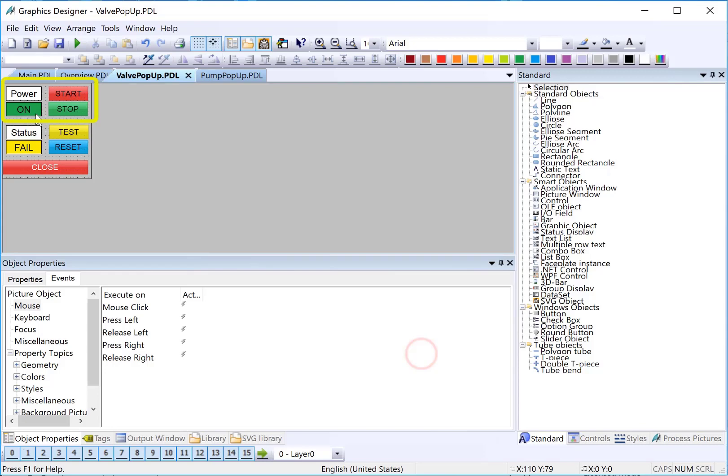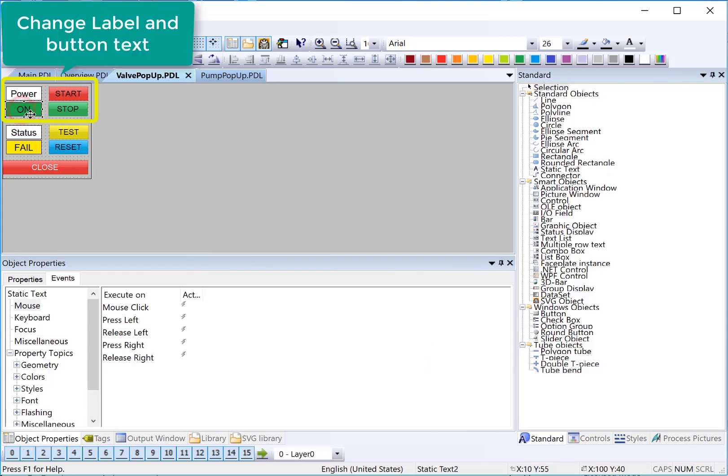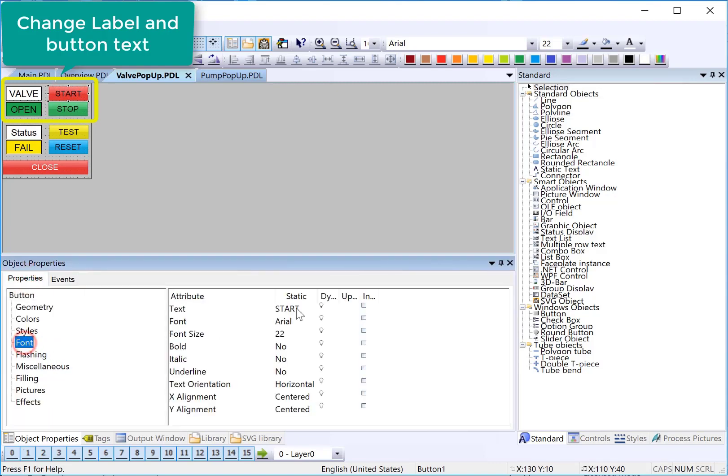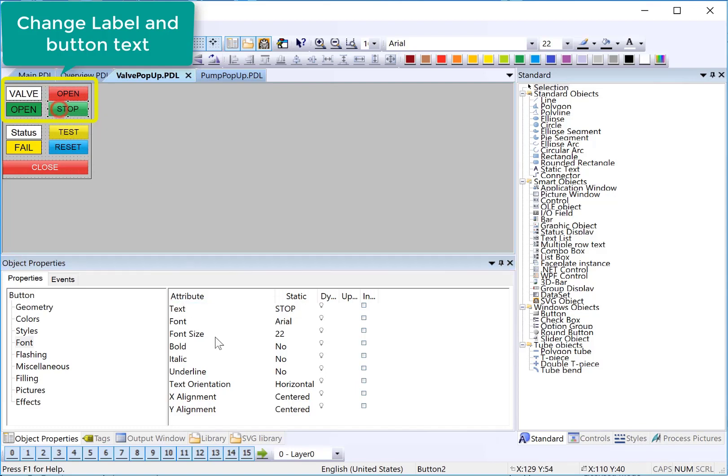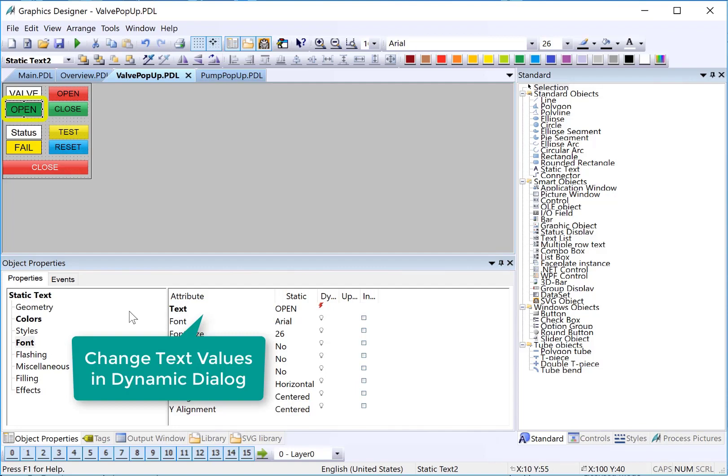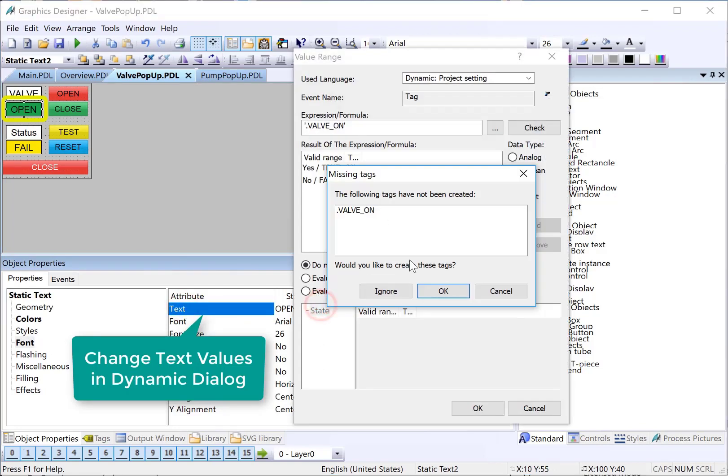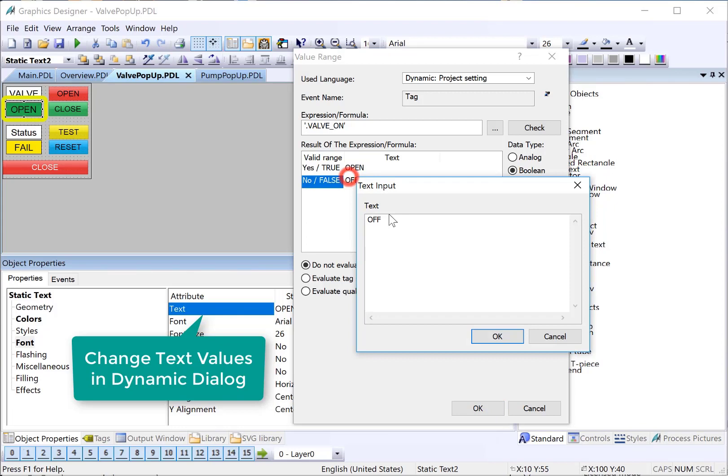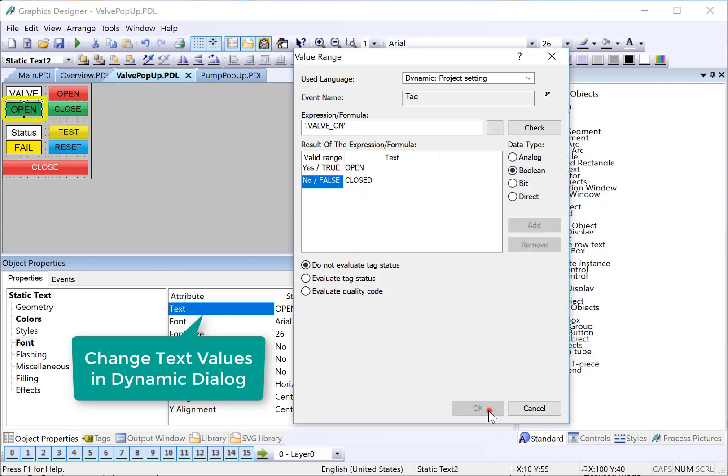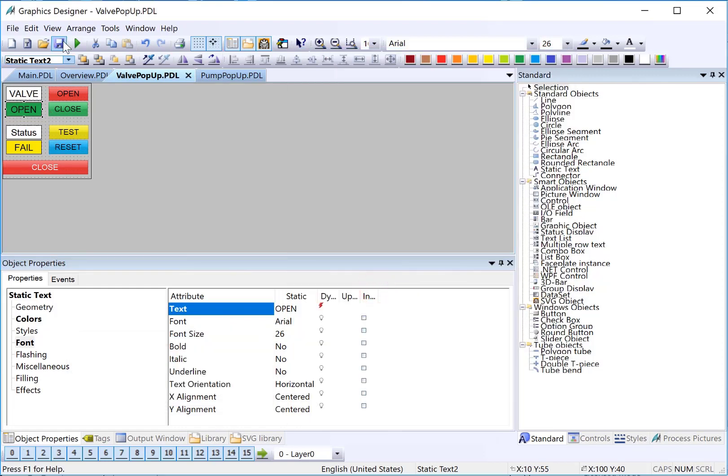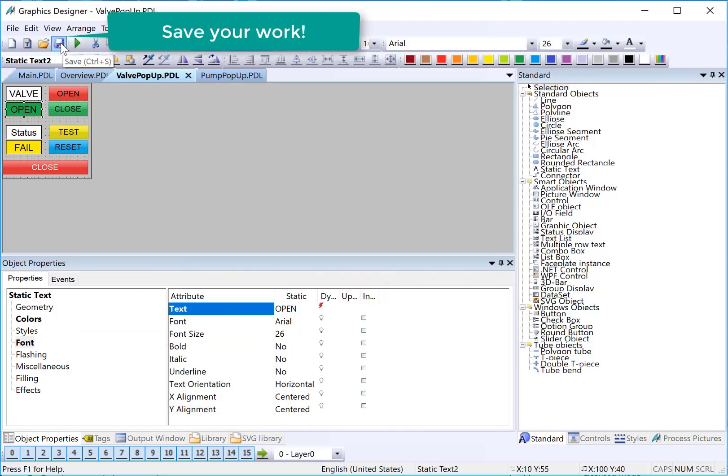And then click okay. Then we'll just go change our texts. We'll just change this label to valve. And then it's going to be open or close. And then instead of start, that will be open. This will be close. And then we'll need to go to our text and change these here. And I think that does it. We'll just hit save.